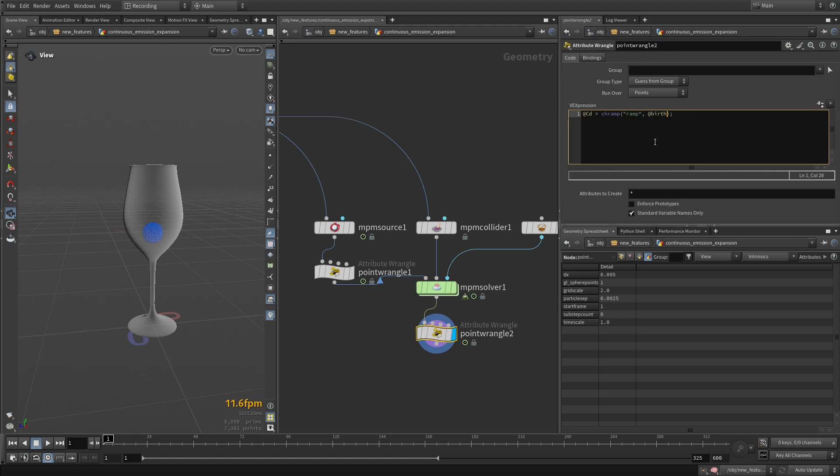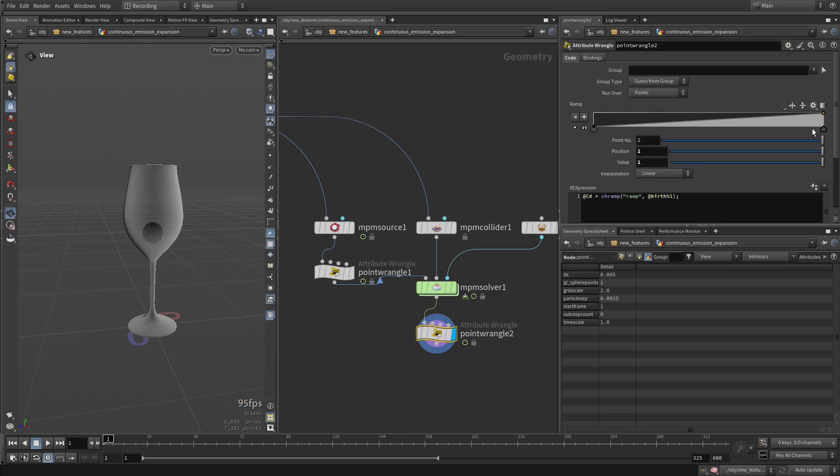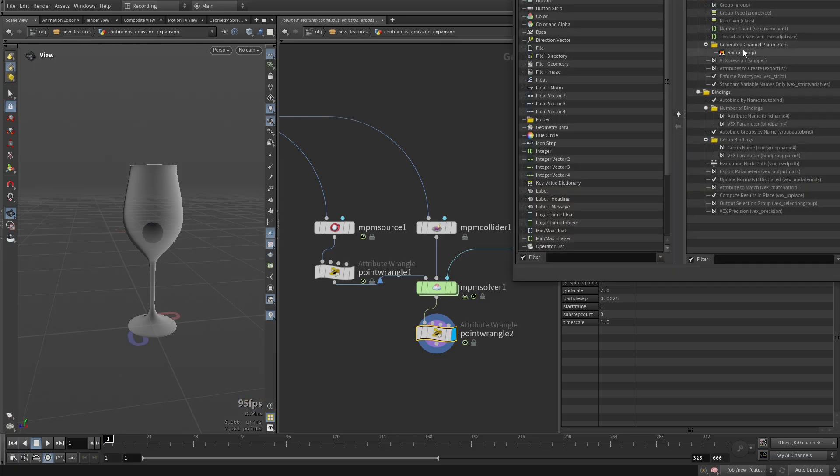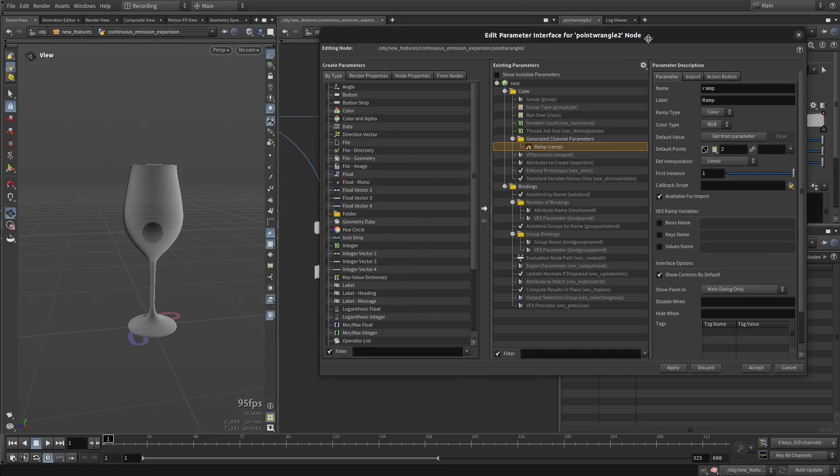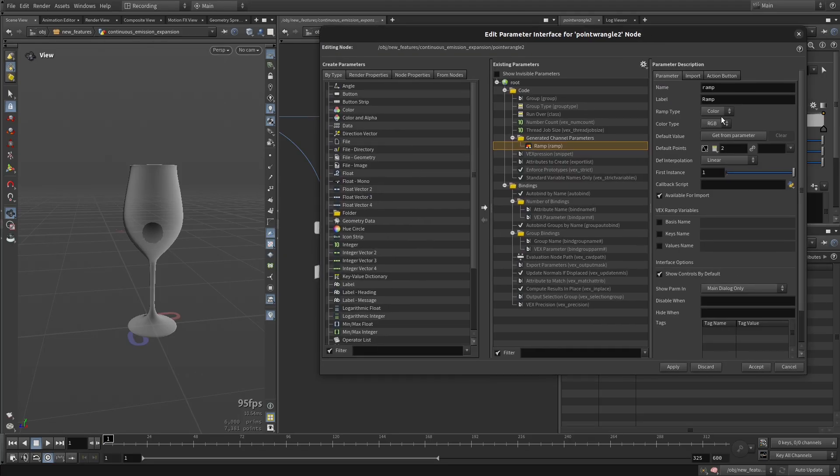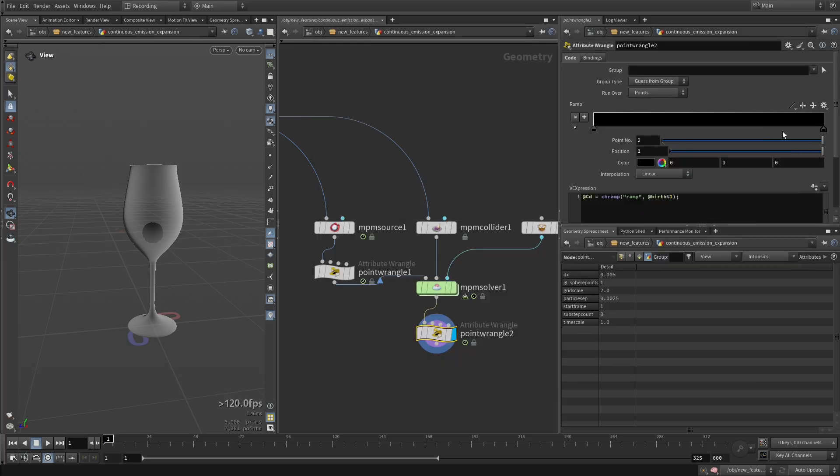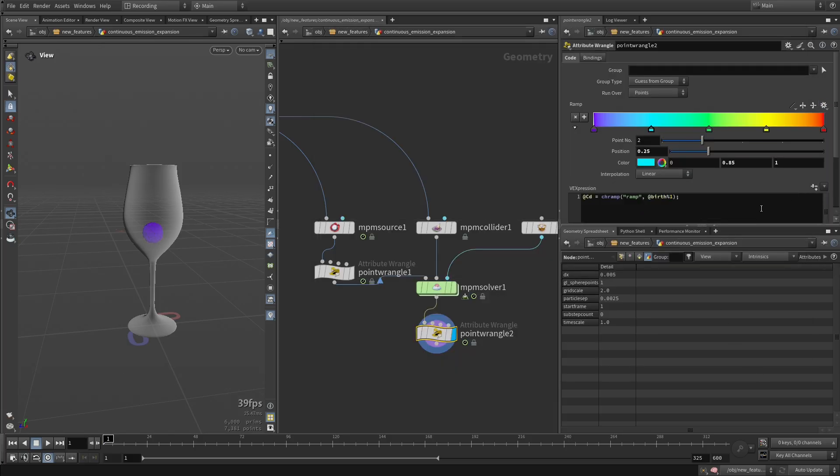I just want to wrap around and sample again from the beginning. So we're going to make this a color ramp, and we're going to pick the infrared preset.